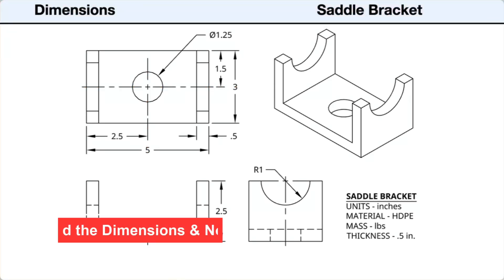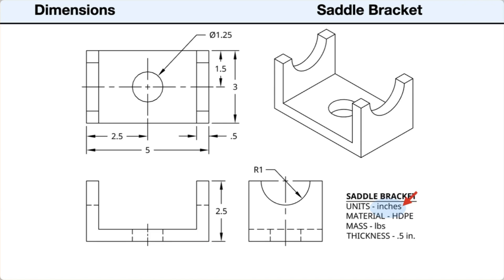Next, we will look at the dimensions and notes. First, the measurement units are in decimal inches. The material thickness is 0.5 inches.